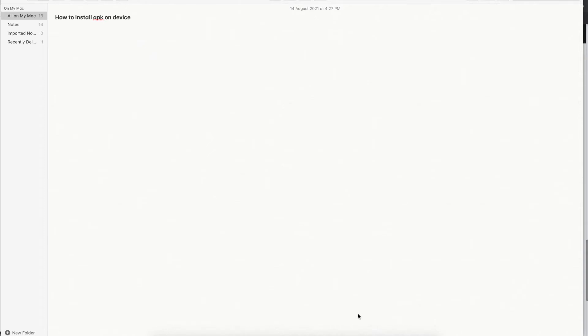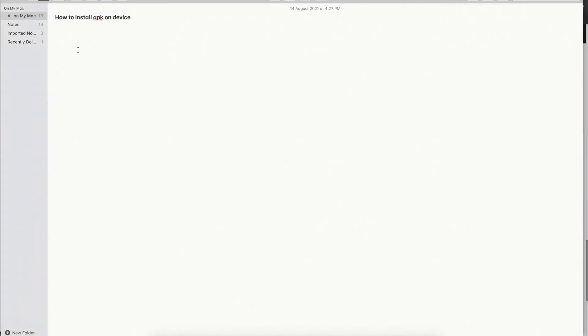Hello guys, welcome back to my channel. Do watch my video from start to end to have a good understanding of how we can install the APK on our Android device. In this video we are going to see how we can install the APK on our Android device.